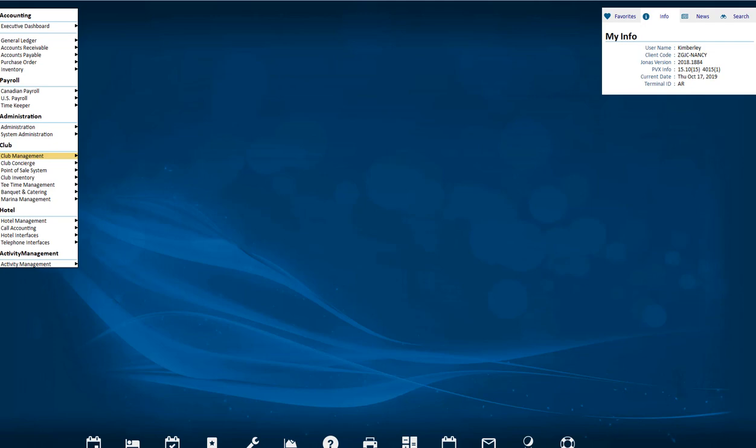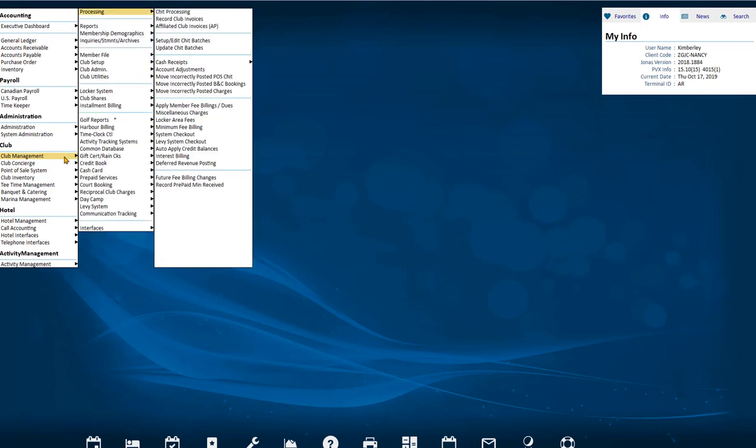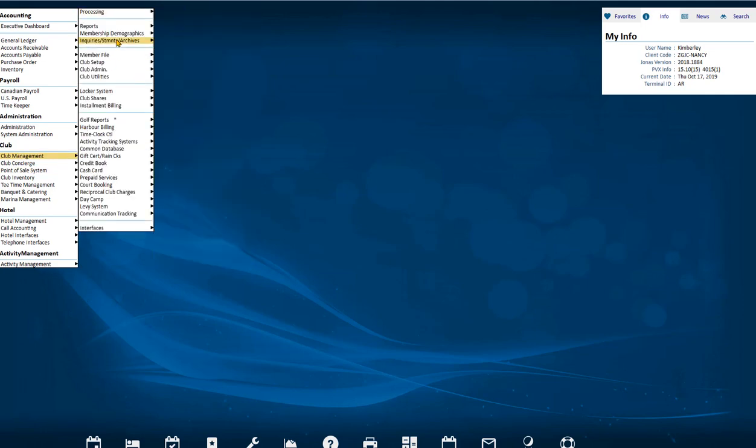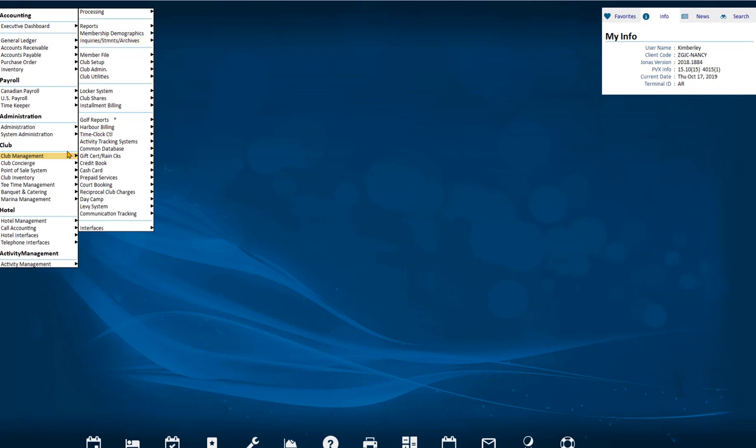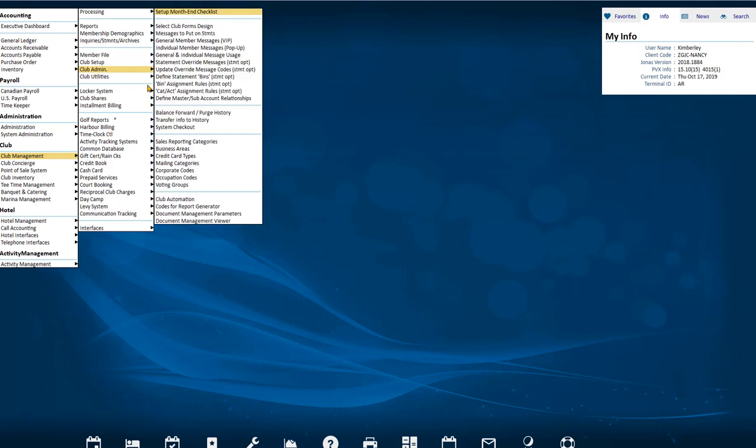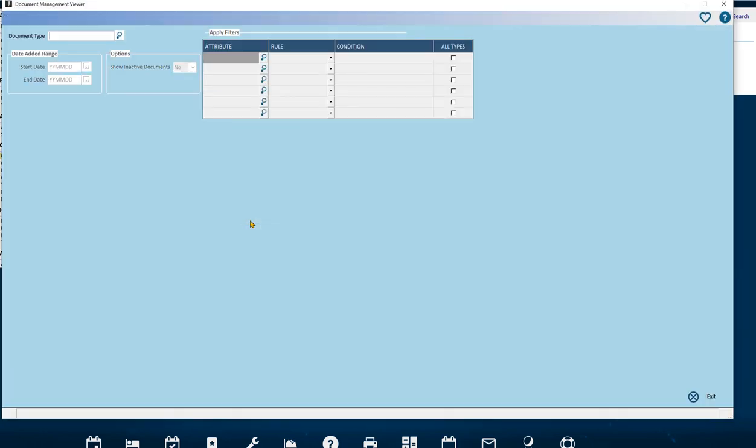There are various ways to navigate to the Document Management Viewer, either by going to Club Management, Inquiries, Statements, Archives, Document Management Viewer, or Club Management, Club Admin, Document Management Viewer. We will access the Document Management Viewer this way.